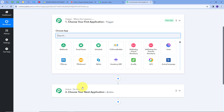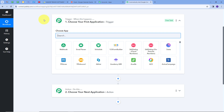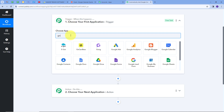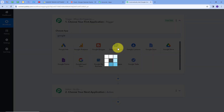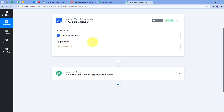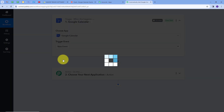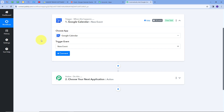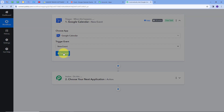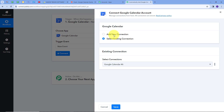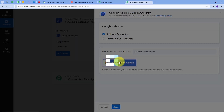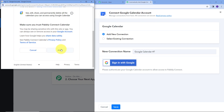This takes us to the most important window of our workflow. Here we have two boxes: Trigger and Action. Trigger says 'when this happens' and Action says 'do this.' The trigger is the first step that gets executed, and the action follows. My trigger application will be Google Calendar, so I'm going to search for that, select it, and choose New Event as my trigger event. I'll connect Google Calendar with Pabbly Connect by clicking Connect, then Add New Connection, and signing in with Google.